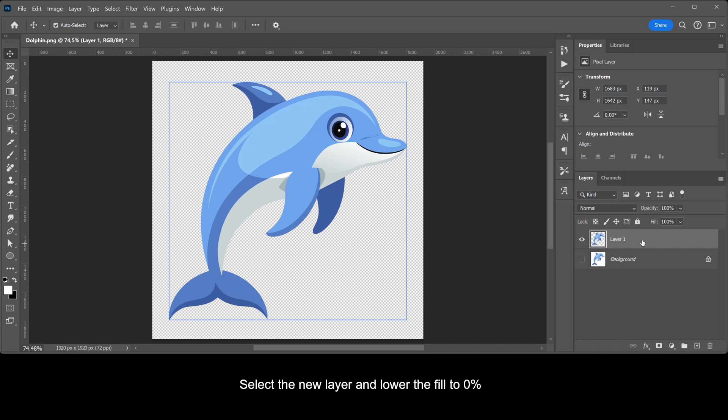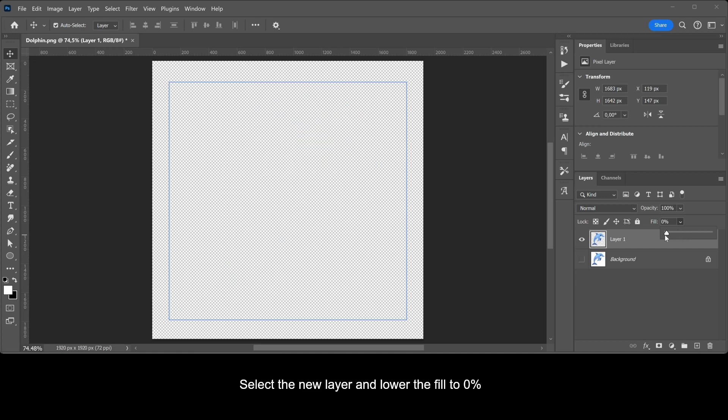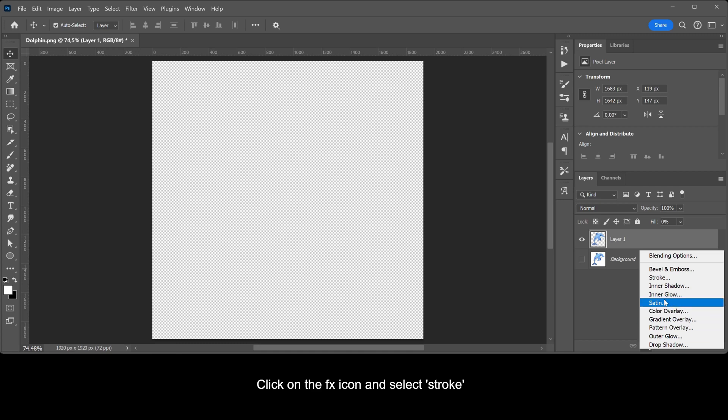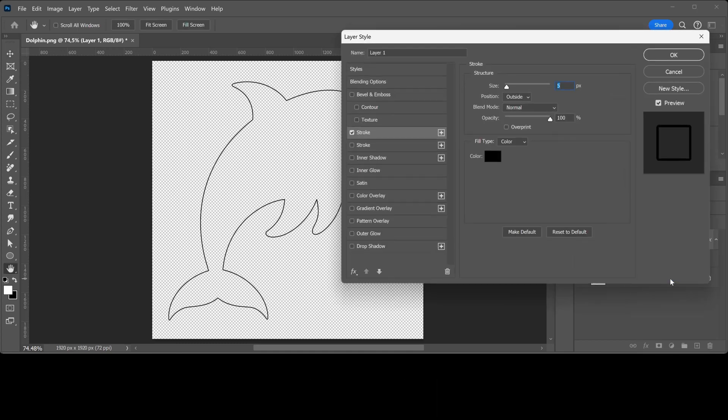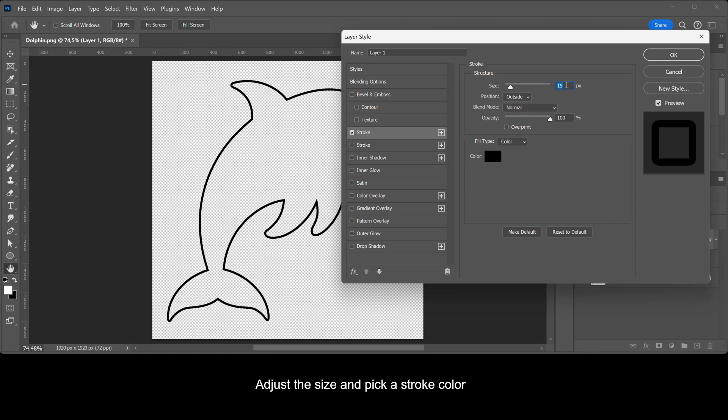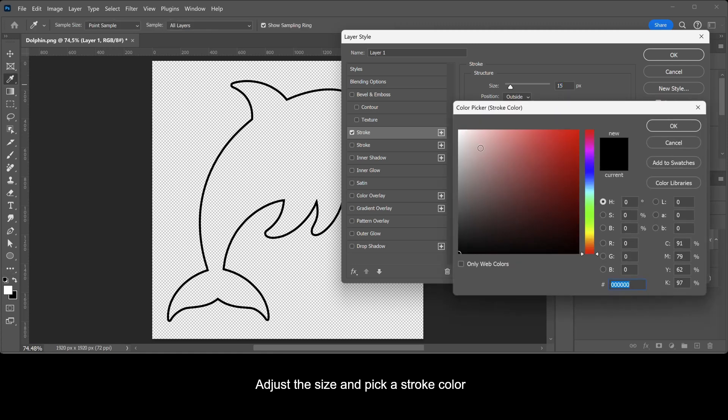Select the new layer and lower the fill to zero percent. Click on the FX icon and select stroke. Adjust the size and pick a stroke color.